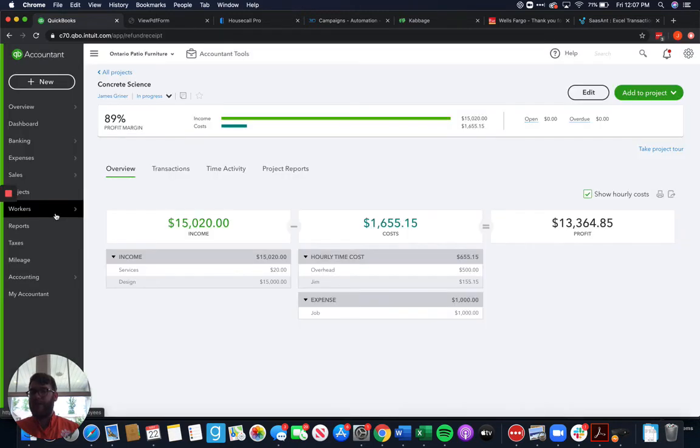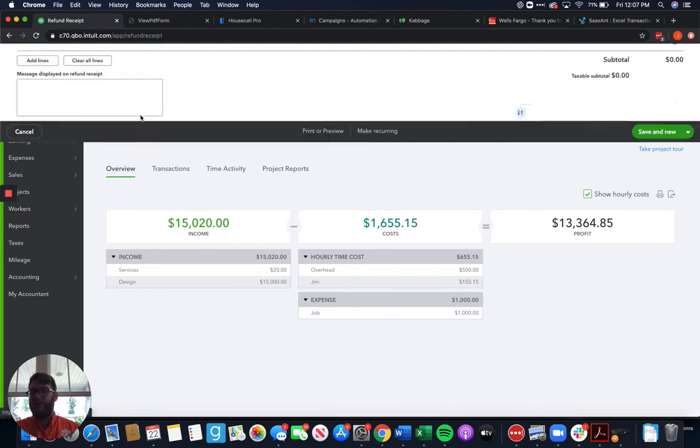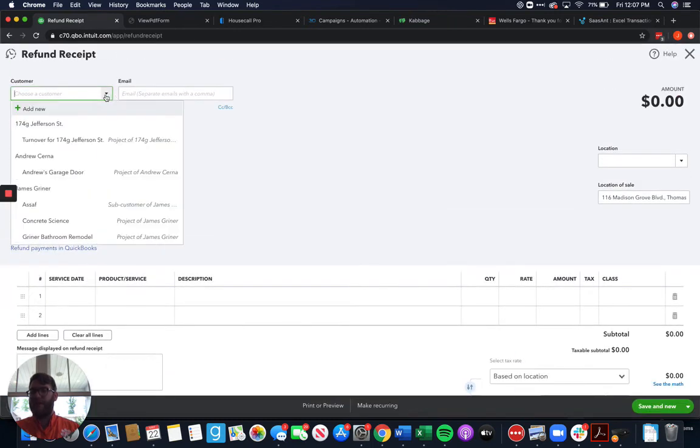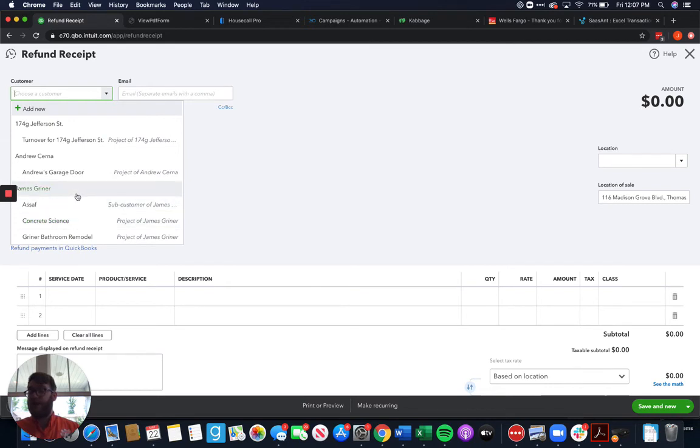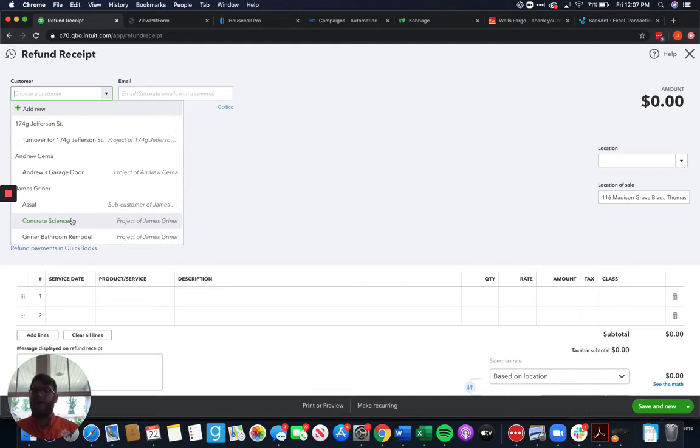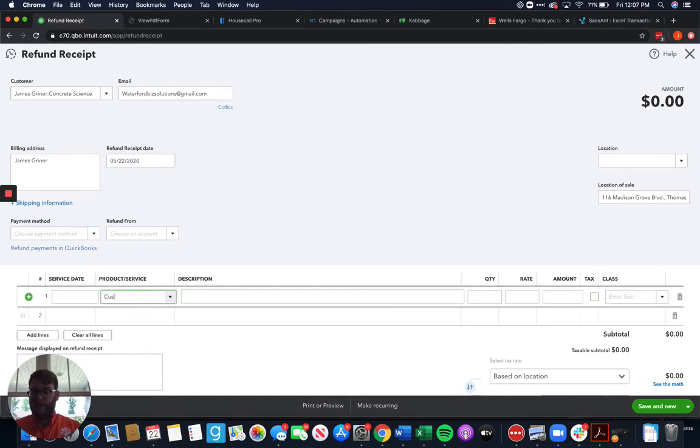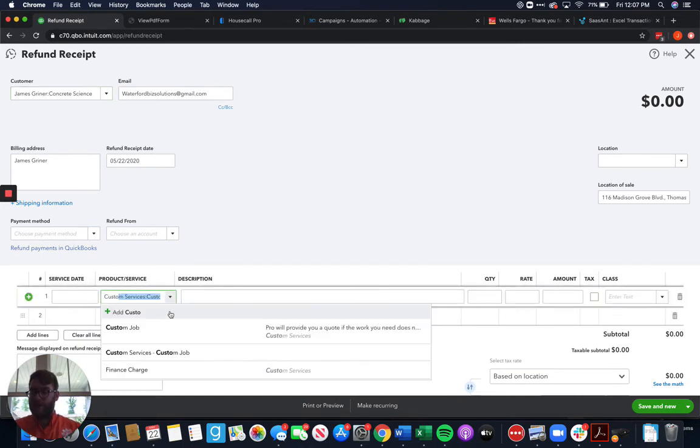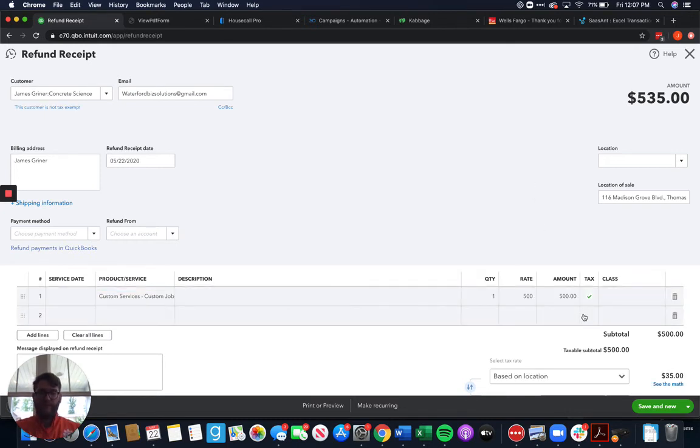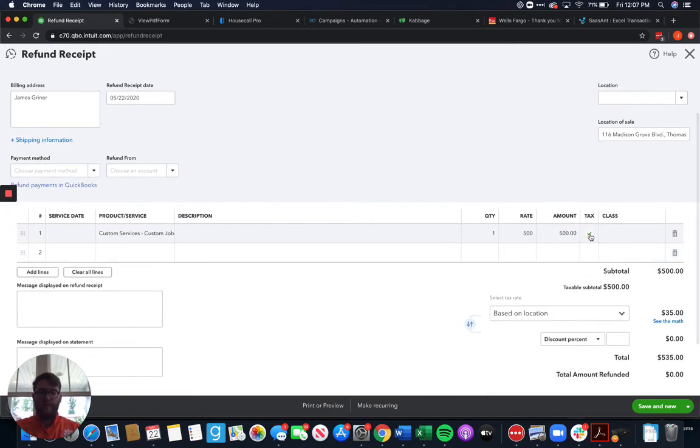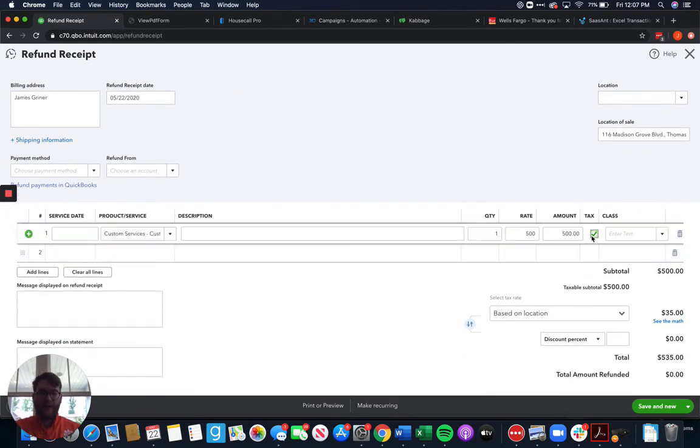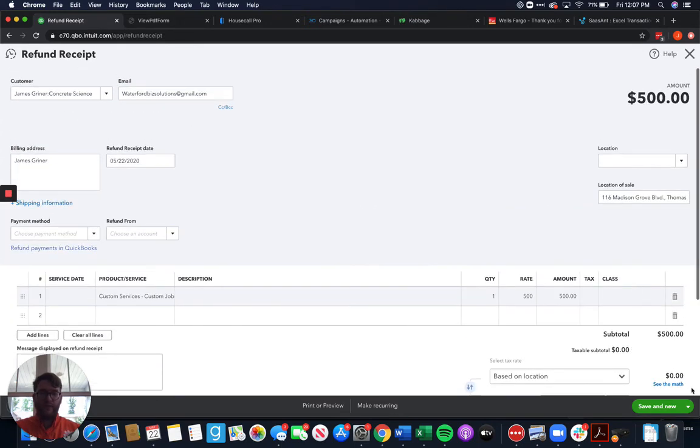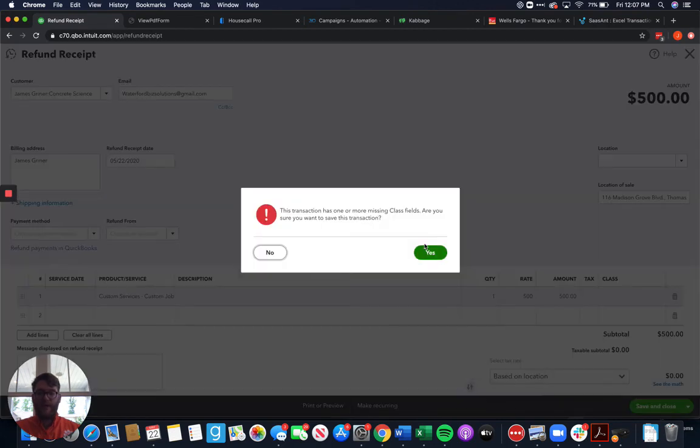So we can come here and do a refund receipt. And again, just like the invoice, just like the estimate, everything like that, we're going to come and we're going to choose the project, not the customer, because this refund is specifically related to the project. And when you refund, it's going to affect your profit on that project. So we're going to choose that, choose our custom services, and we're going to end up refunding them five hundred dollars. There's no tax on that. So we don't want to have that being affected. We're going to save and close that.